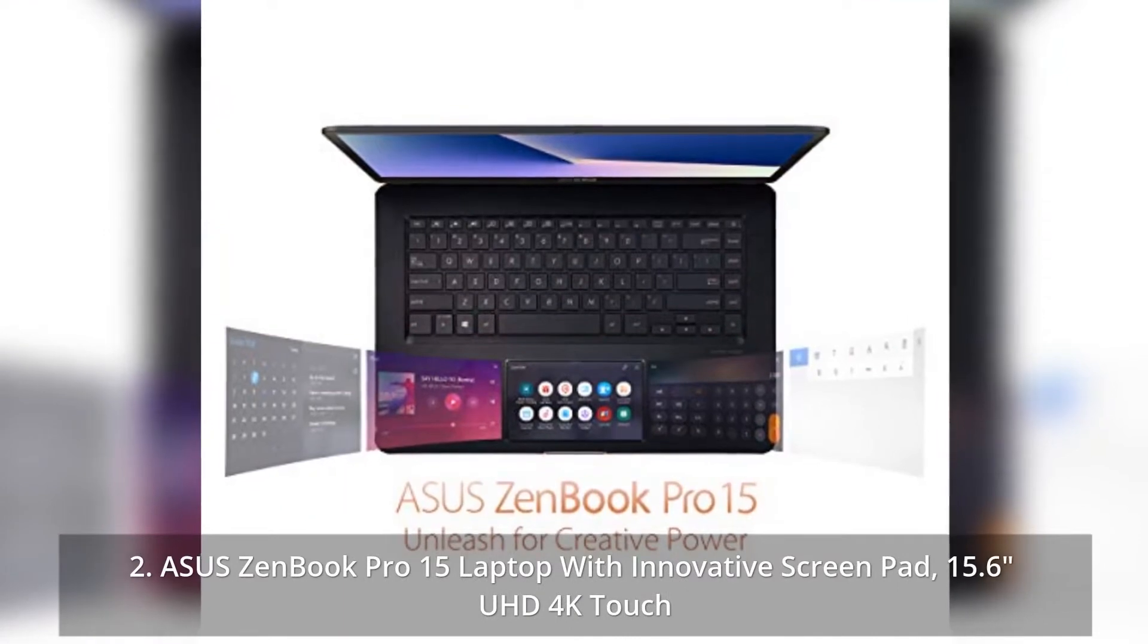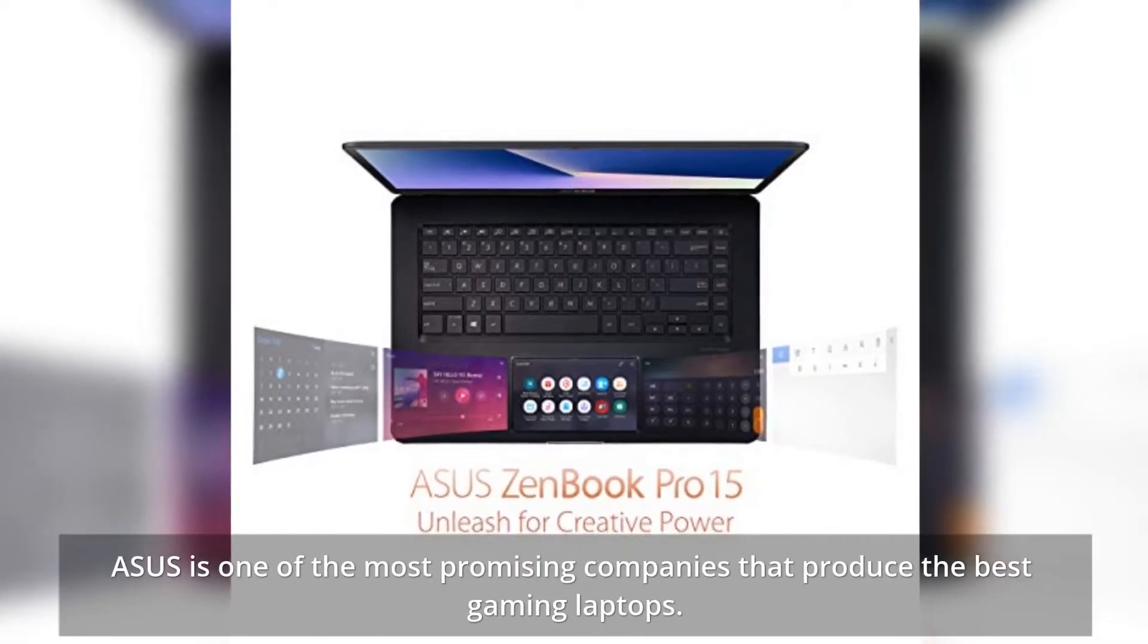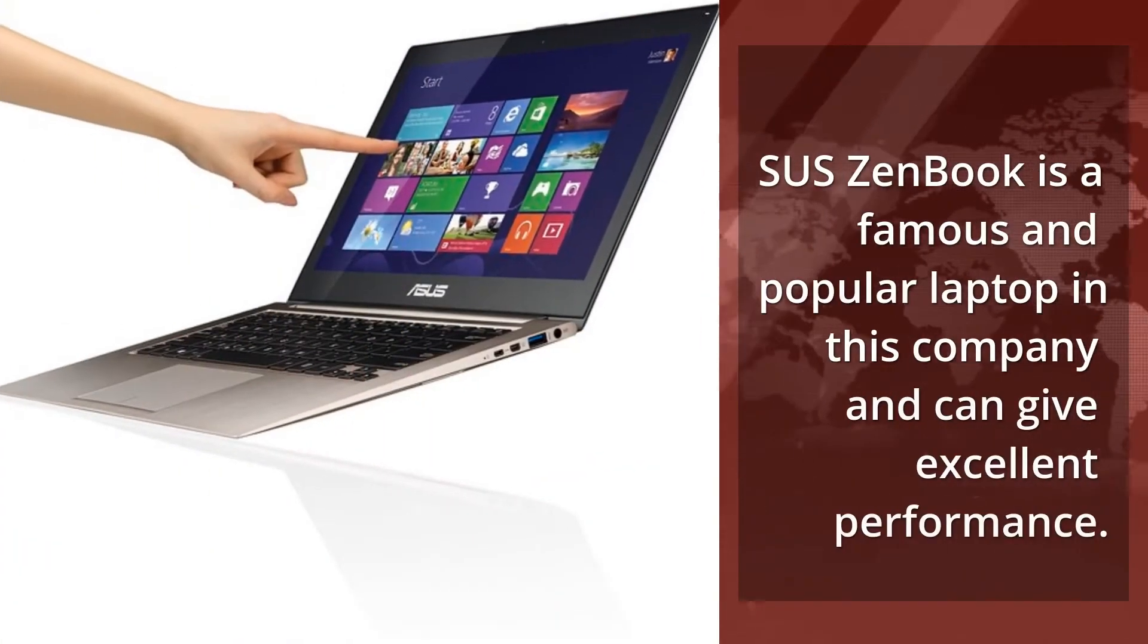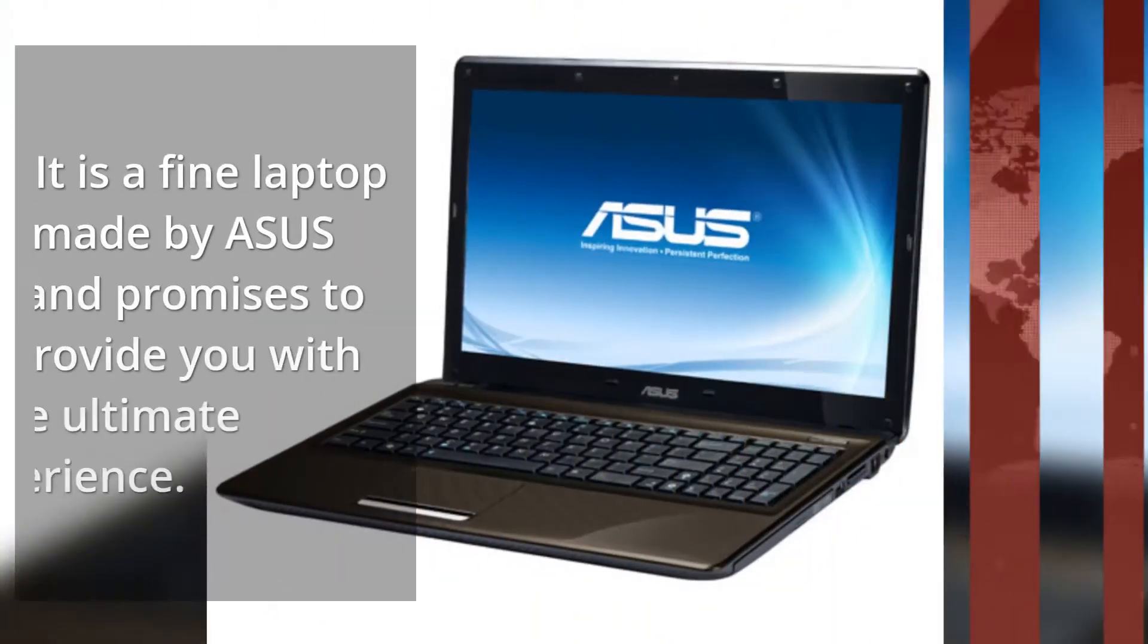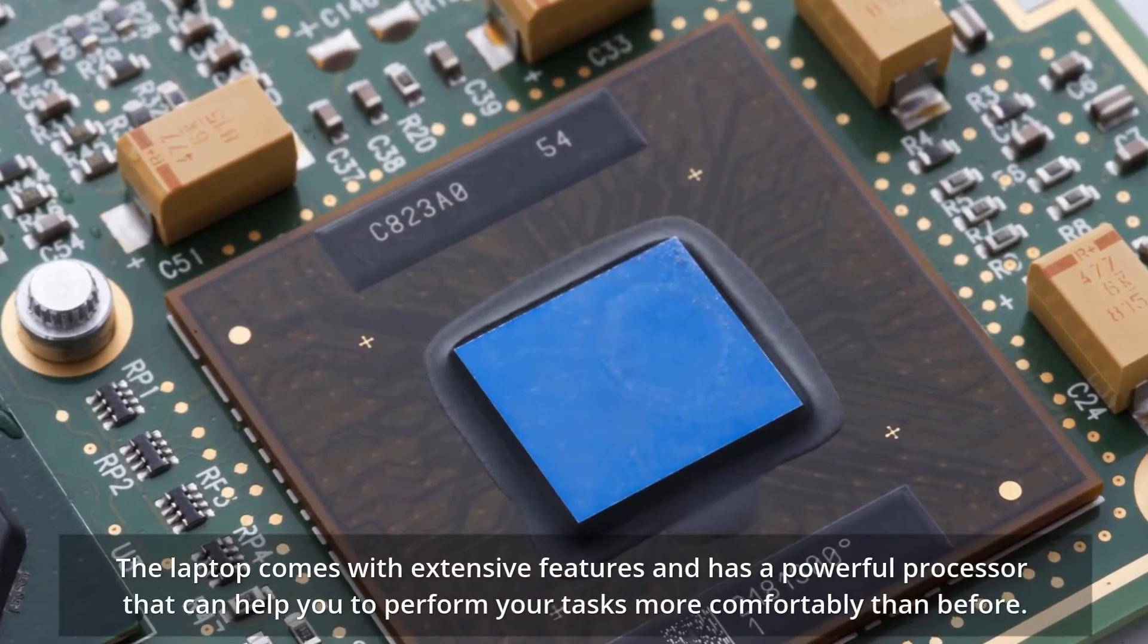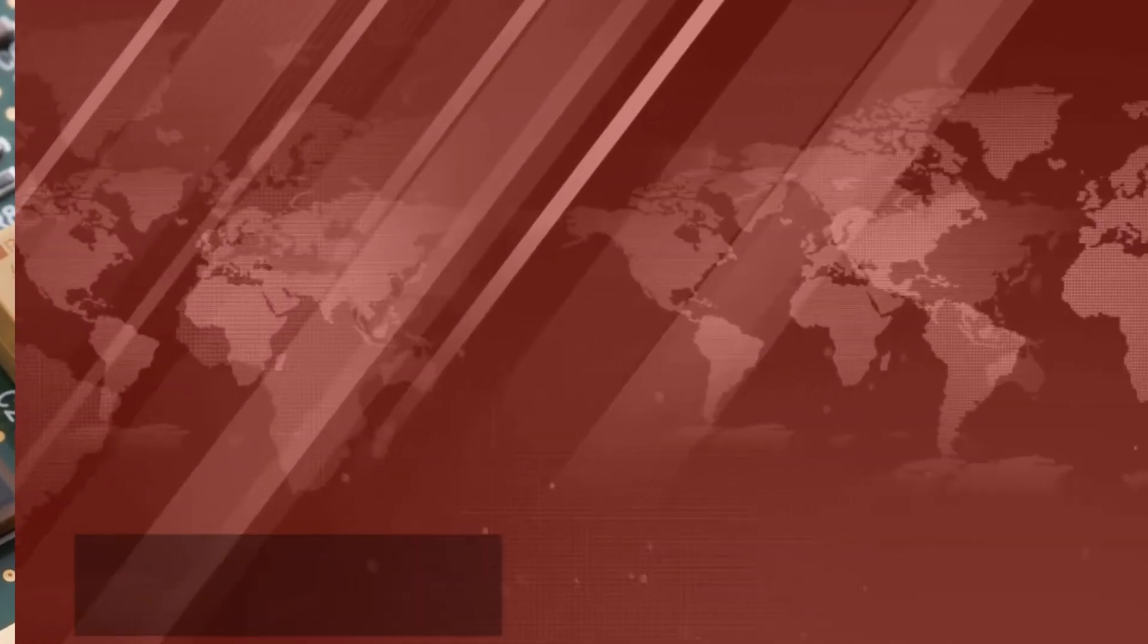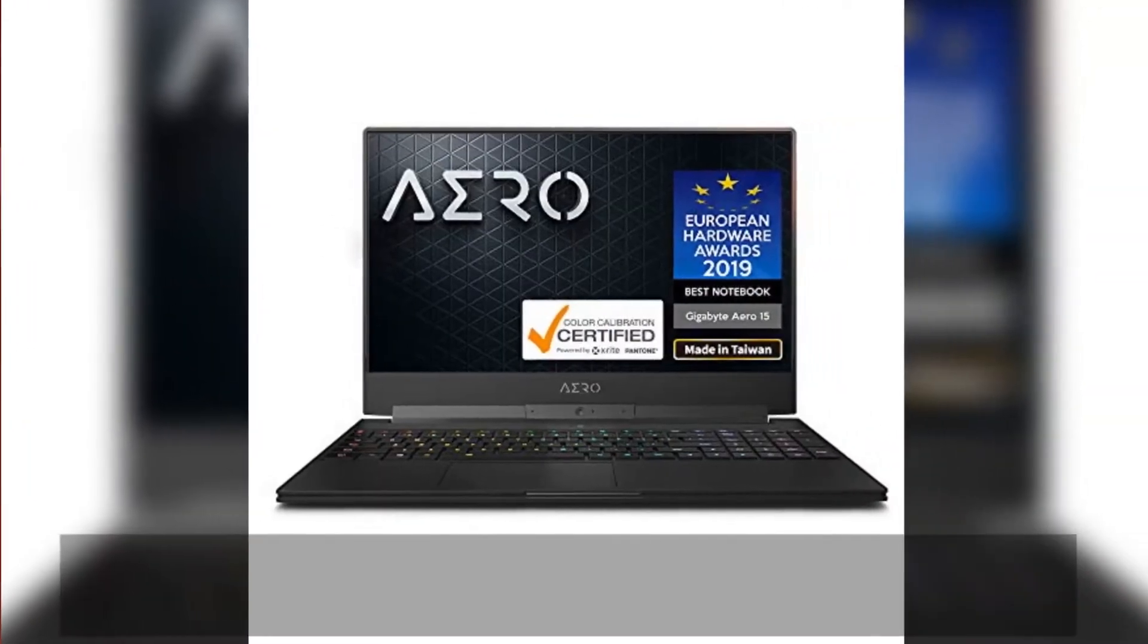ASUS ZenBook Pro 15 Laptop with innovative screenpad, 15.6 inches UHD 4K Touch. ASUS is one of the most promising companies that produce the best gaming laptops. ASUS ZenBook is a famous and popular laptop in this company and can give excellent performance. The laptop comes with extensive features and has a powerful processor that can help you perform your tasks more comfortably than before. The multi-tasking laptop can help you perform a variety of tasks without disappointing you.